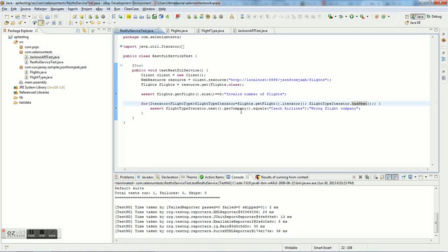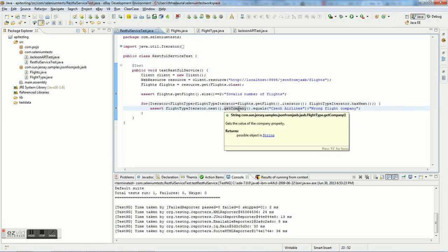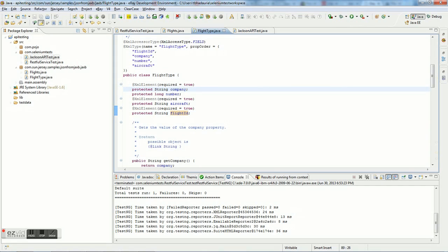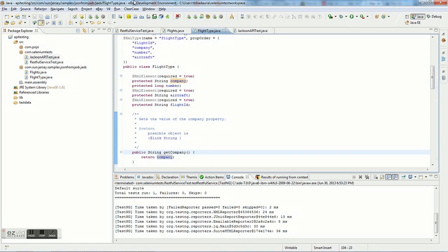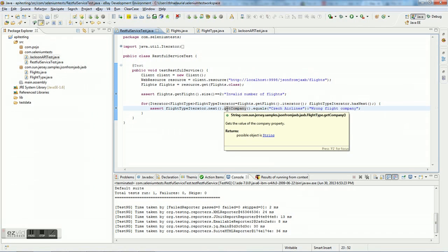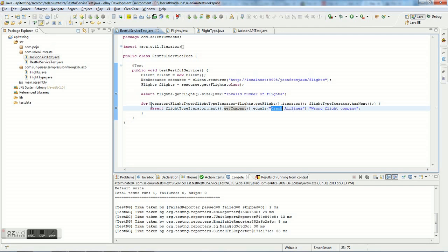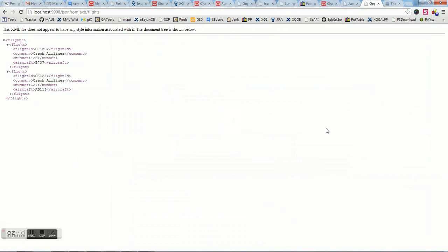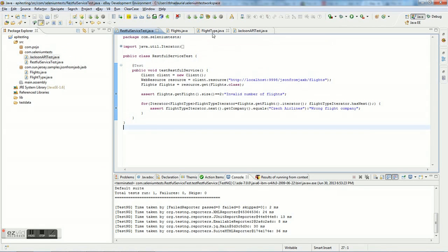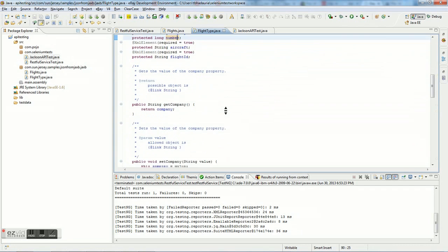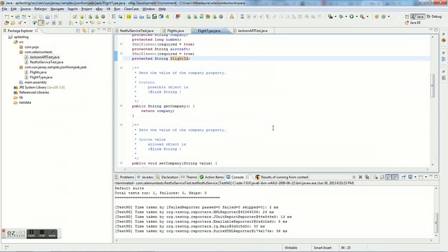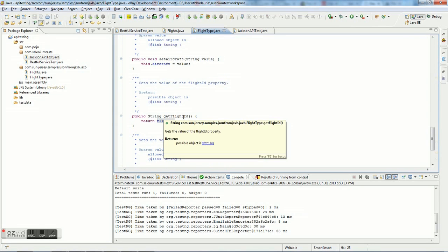One instance variable in FlightType is company, which has a getter called getCompany(). In the test, we call flightTypeIterator.next().getCompany() and assert it equals the expected company name. If the company name doesn't match, the test will fail. Looking at the application response, the company name is the same for both flights, so our assertion succeeds. Similarly, we could assert on number or aircraft — there's a getter for number and a getter for flight ID as well.